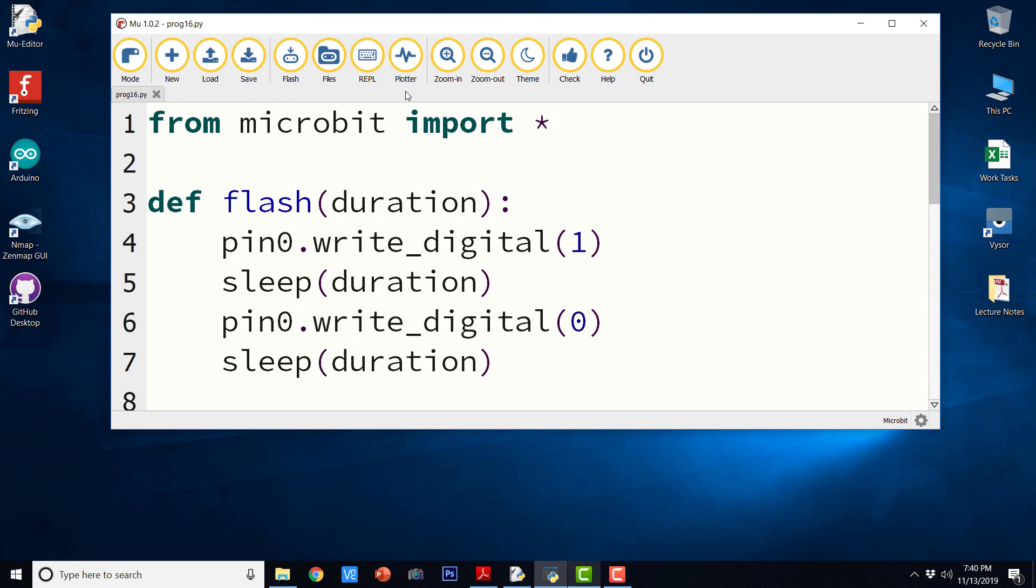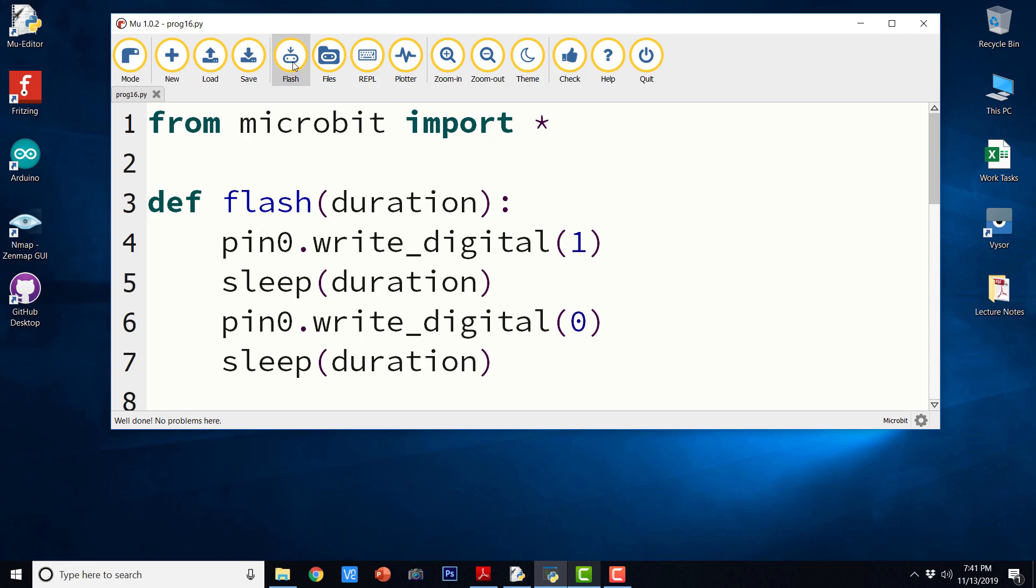So let us go ahead and check this program and flash it. Okay, it says copied code onto microbit. So let us go ahead and check the output.